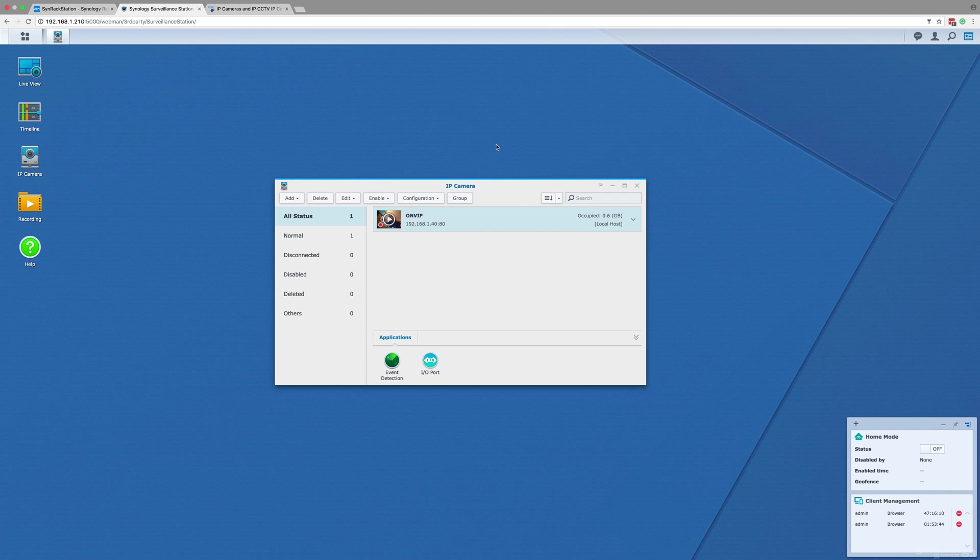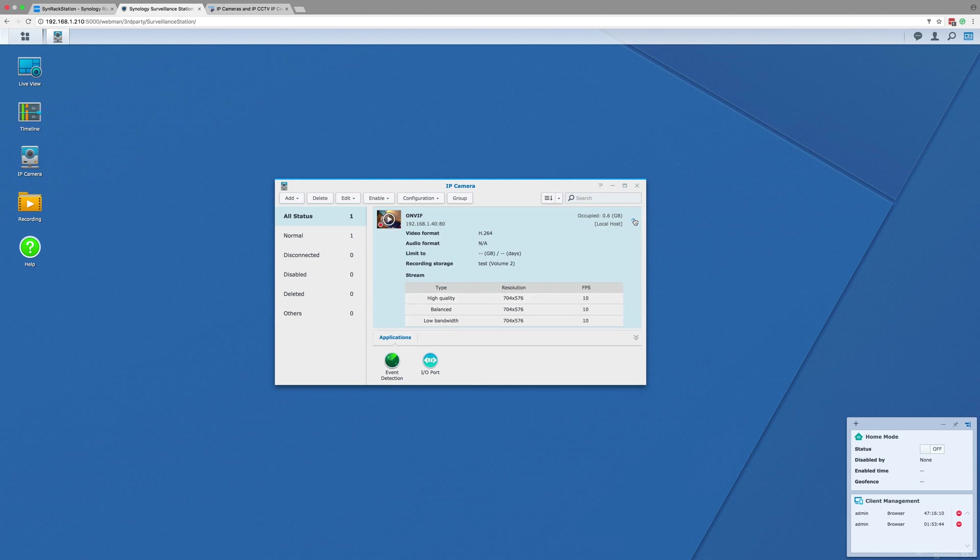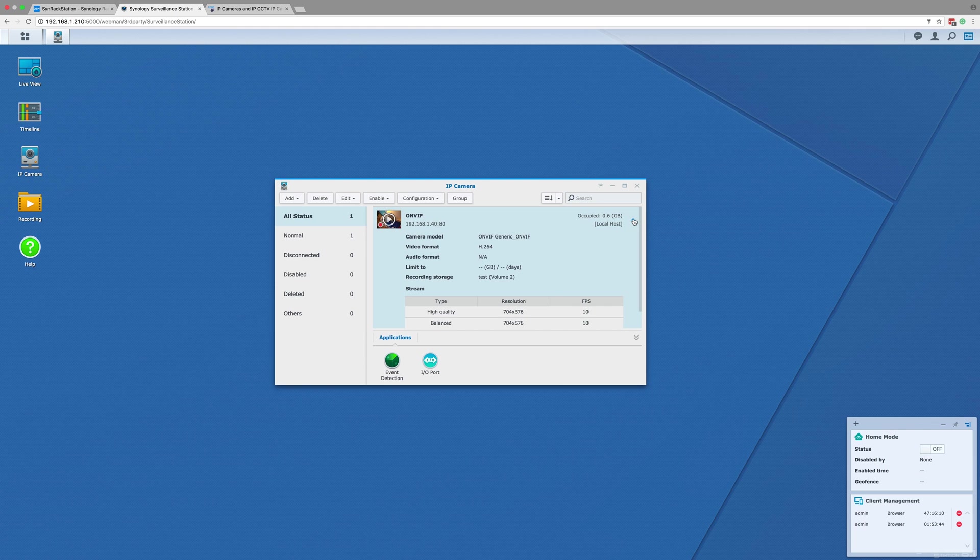So with the IP camera window open, you should see a small red record symbol on the thumbnail of the camera you just added. This means the camera is recording to a volume on your NAS, and if you click the drop-down arrow on the right of the camera that is recording, you will see where on the NAS the camera is recording to.